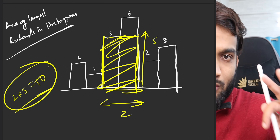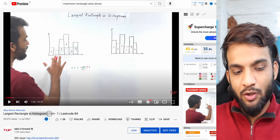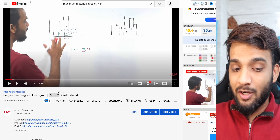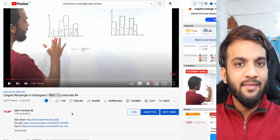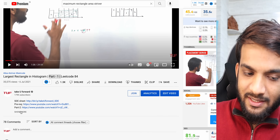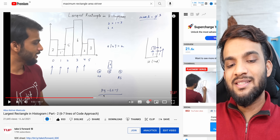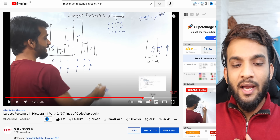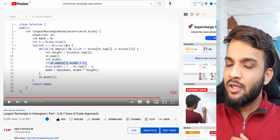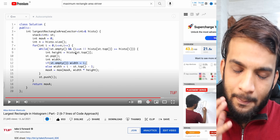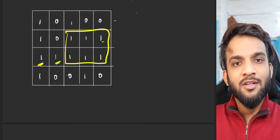I've already made a video on this. There's a part one with brute force and space-optimized solutions, and a part two with a very short and simple code using a monotonic stack. Please go back and watch that video. I'm now assuming you've already seen the largest rectangle in histogram video.